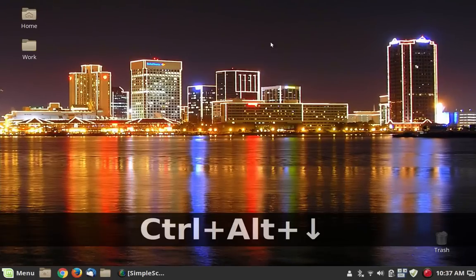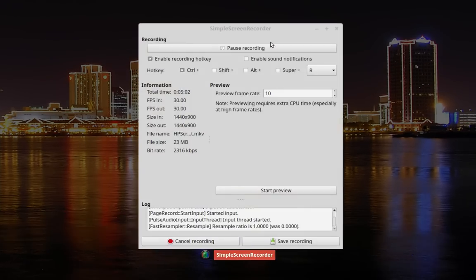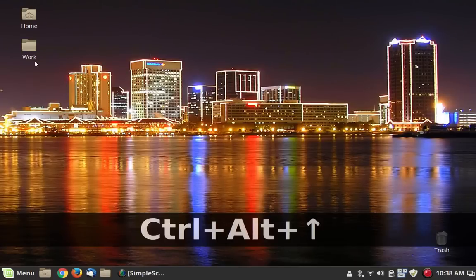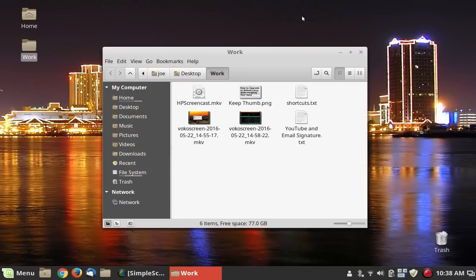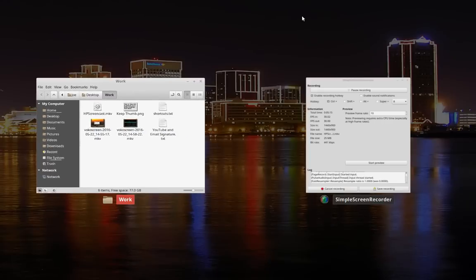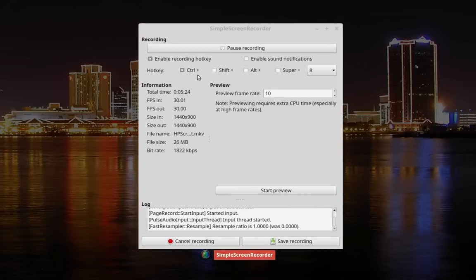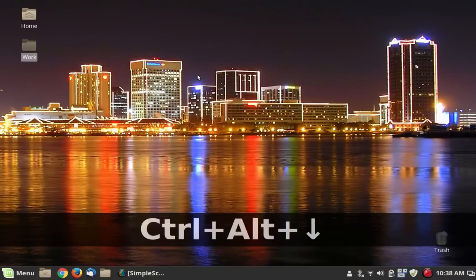If we use Alt+Ctrl+Down arrow, this gives us what's known as expo mode, which shows us all of the different things that are running on the desktop. If we had a bunch of programs running — let's go ahead and open Nemo again so you can see — now we have all of those programs, and then we can come in here and close them with the mouse. So that is a good thing to know.